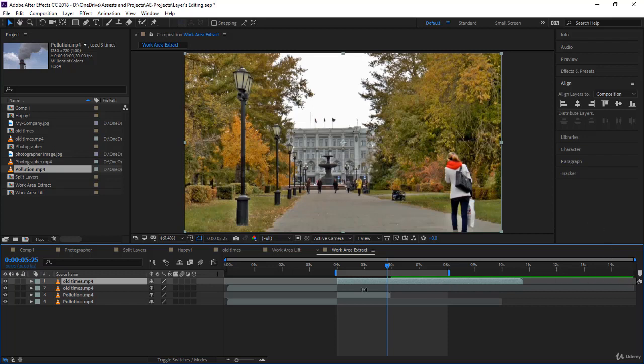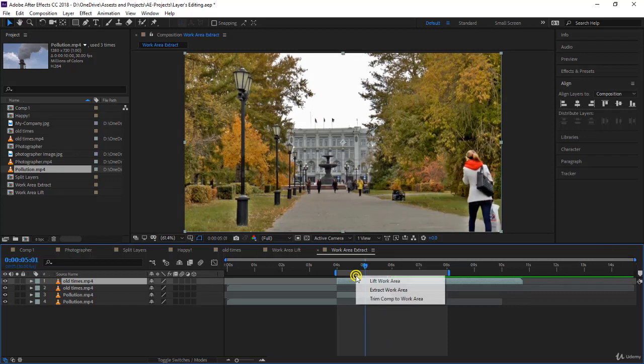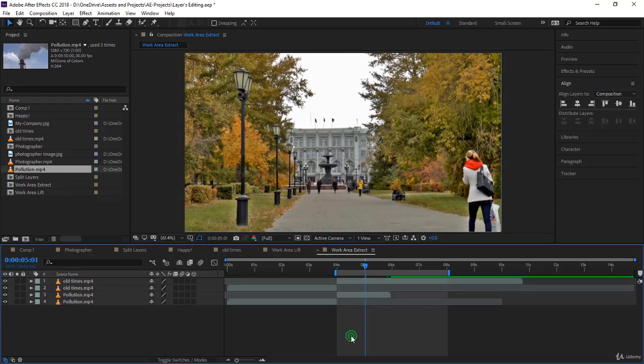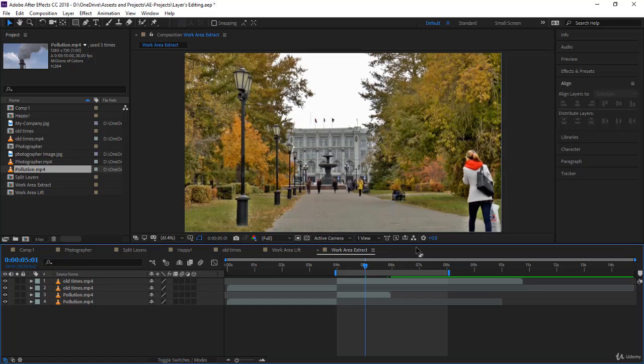And then whatever was from the end of the work area to the end of the composition was shifted to the left. So now we have covered the trim comp, the extract, and the lift. Please keep them in mind because later on when projects become very big, you know how to use them and this lecture will be a great reference for you. Thank you, I will see you in the next lecture.